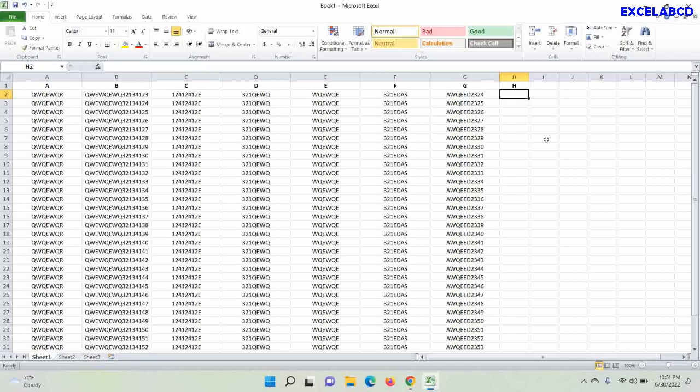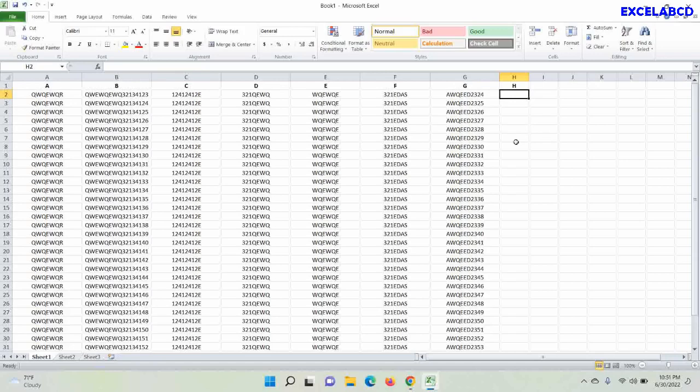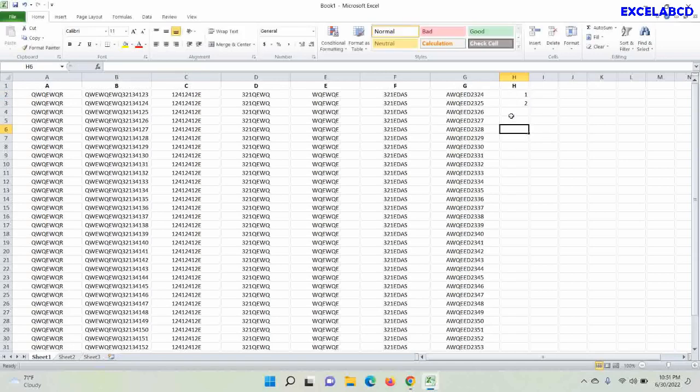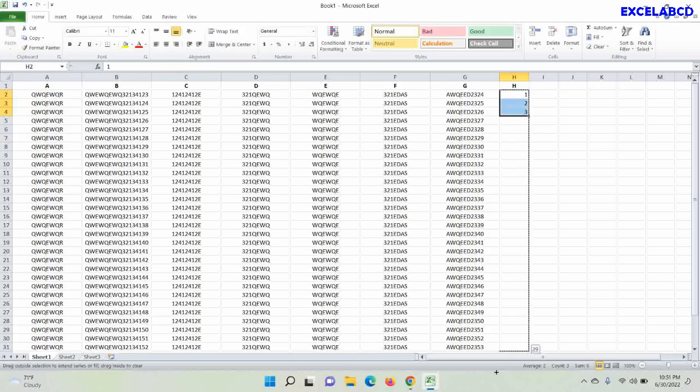I shall add another column to this table with an arbitrary header name. Then I am going to put numbering manually and drag it up to the last row of the table.